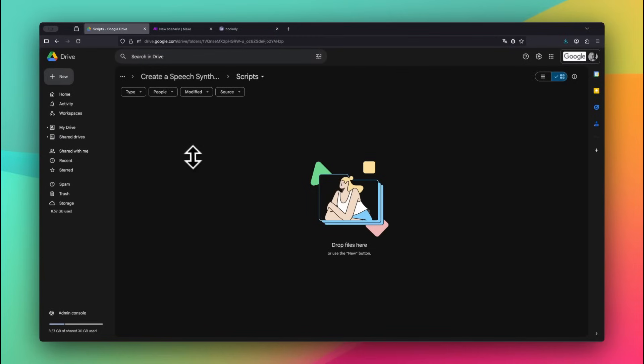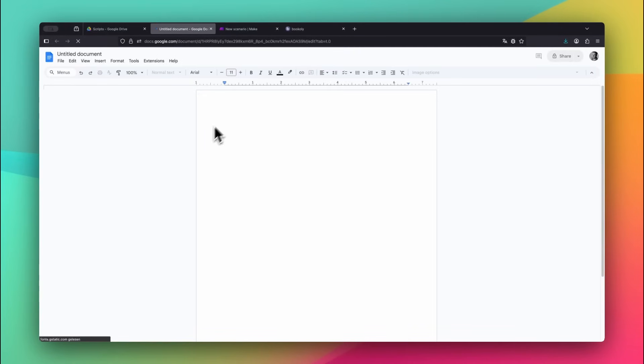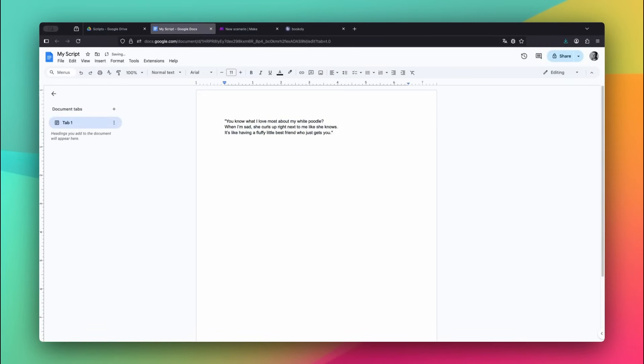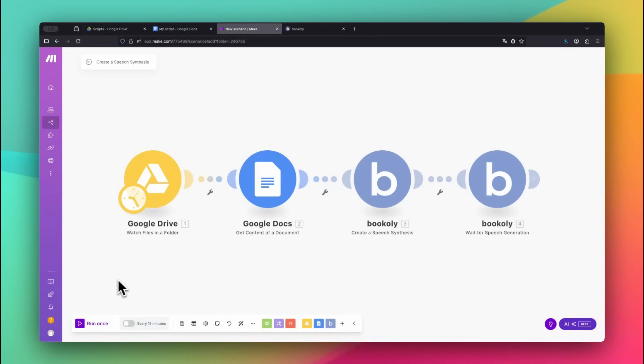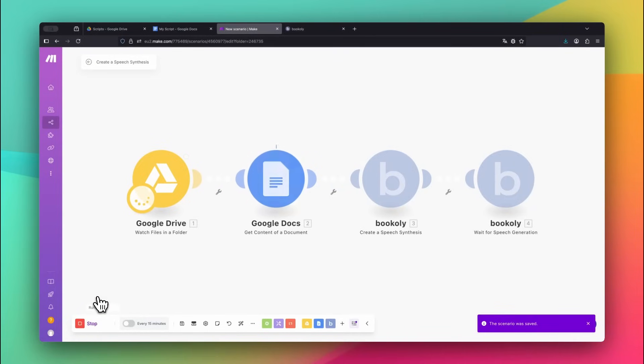Let's test the scenario. Go to your monitored Google Drive folder and create a new Google Doc with any text. Then head back to Make.com and click Run Once to trigger the automation manually.